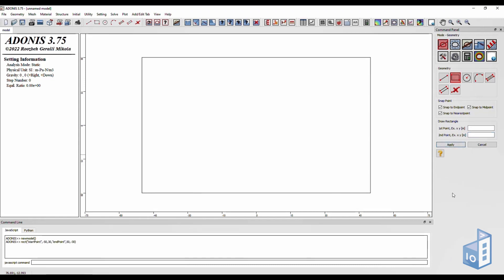First we will start with the soil domain and then create our shaft. In this case the soil domain is 50 by 30, while the shaft is 5 by 3.